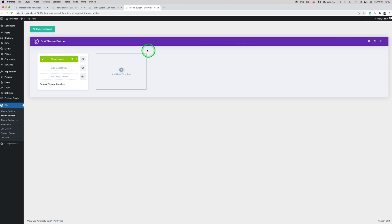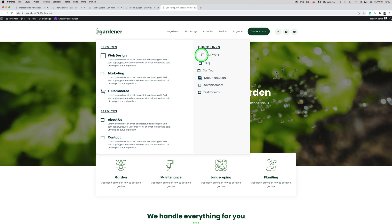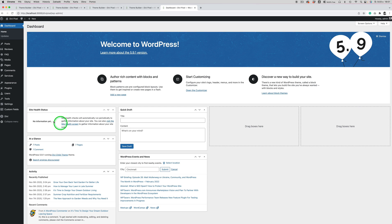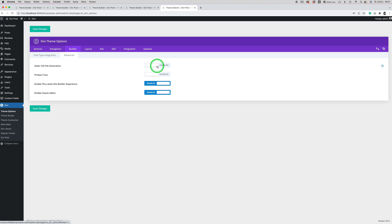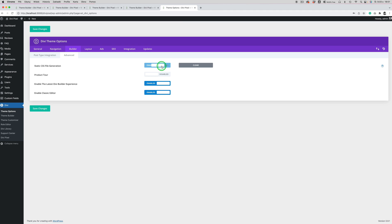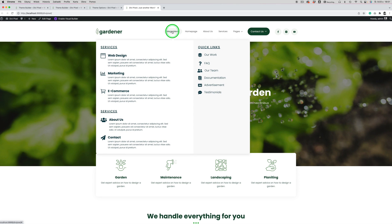Now it's saved. Let's see on the frontend what we have. This is our standard menu for desktops and we have the mega menu here. There is a problem with icons, which happens often and is connected with CSS file generation. To fix it, go to Divi > Theme Options > Builder > Advanced, enable static CSS file generation, then disable it back. That should fix the icon problem.